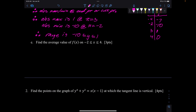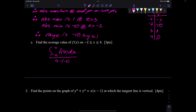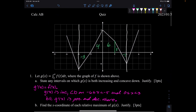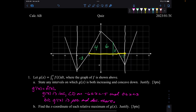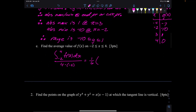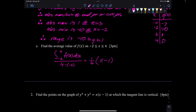Find the average value of f of x from negative 2 to 4. Average value is the integral over the interval: one sixth times the integral from negative 2 to 4 of f of x dx. Looking at the graph for that region, you get 4 plus 10 minus 1 — actually 11 minus 1 — equals 10. So 10 over 6 is five thirds. That's the average value.